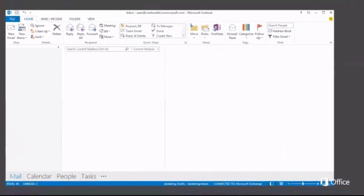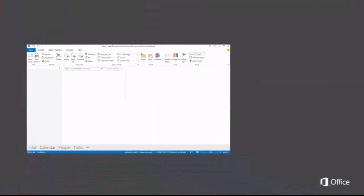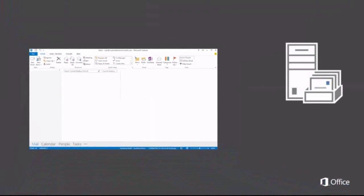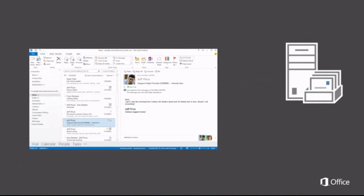When you first added your account, Outlook connected to your mail server and downloaded all your online data, like email, calendar, and contacts.